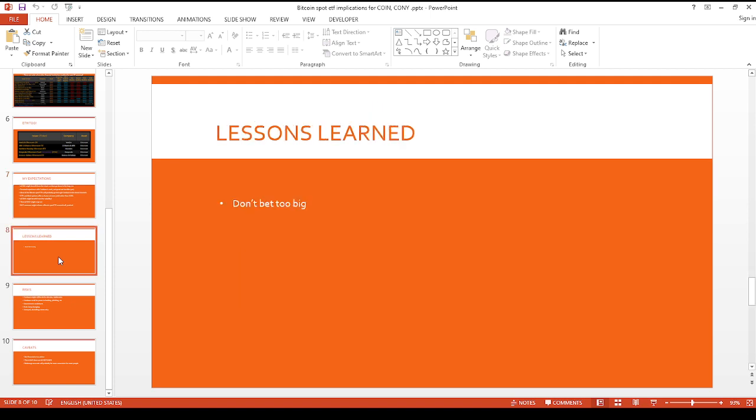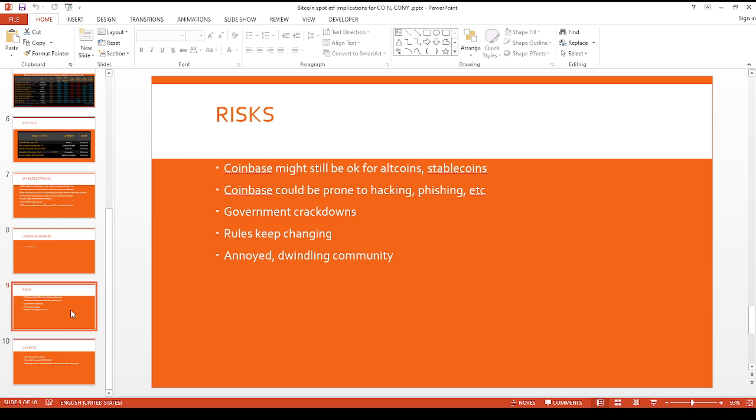I want to temper expectations here. Please don't bet too big on these upcoming Bitcoin spot ETFs. I'm taking a cautious stance on this as well. I'll probably start with maybe something small, maybe like a hundred shares, depending on how expensive these ETFs are going to be in terms of a share price.